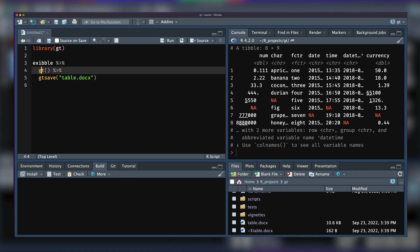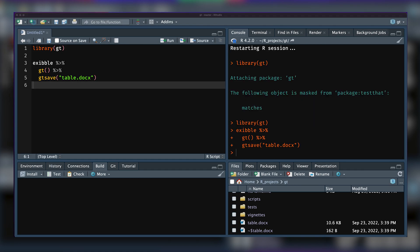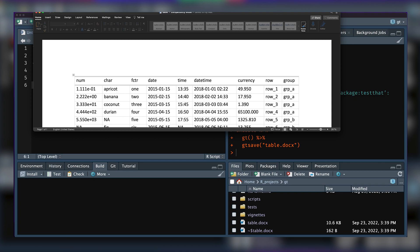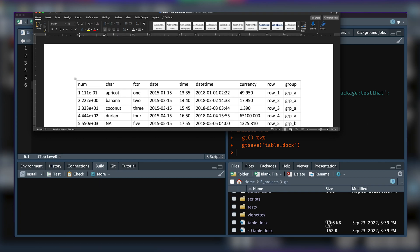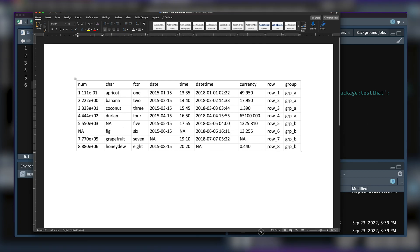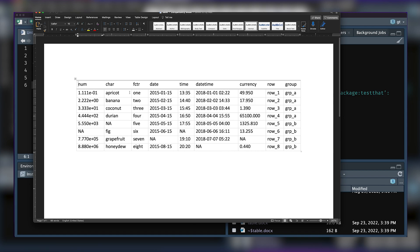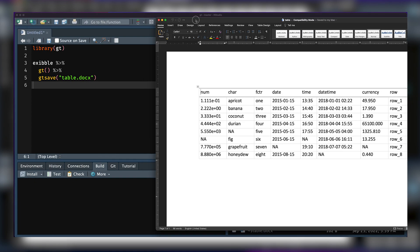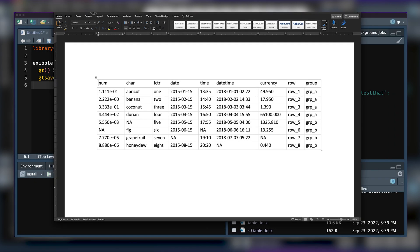I'm going to load up GT. I have this example table called exibble. We can make a GT table out of that, and if you use gt_save, we could output that to a Word document. We just have to use .docx in the file extension.